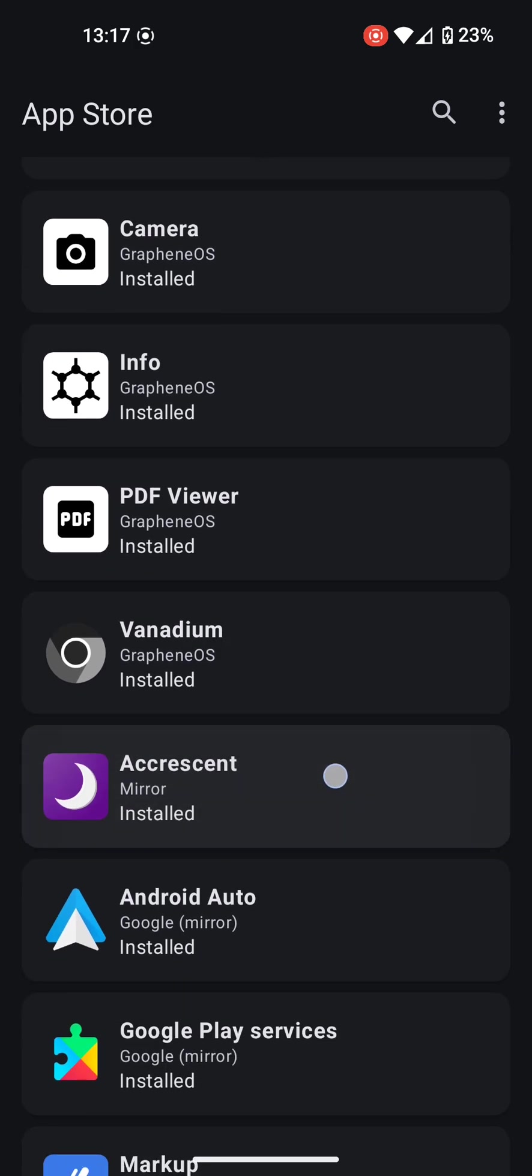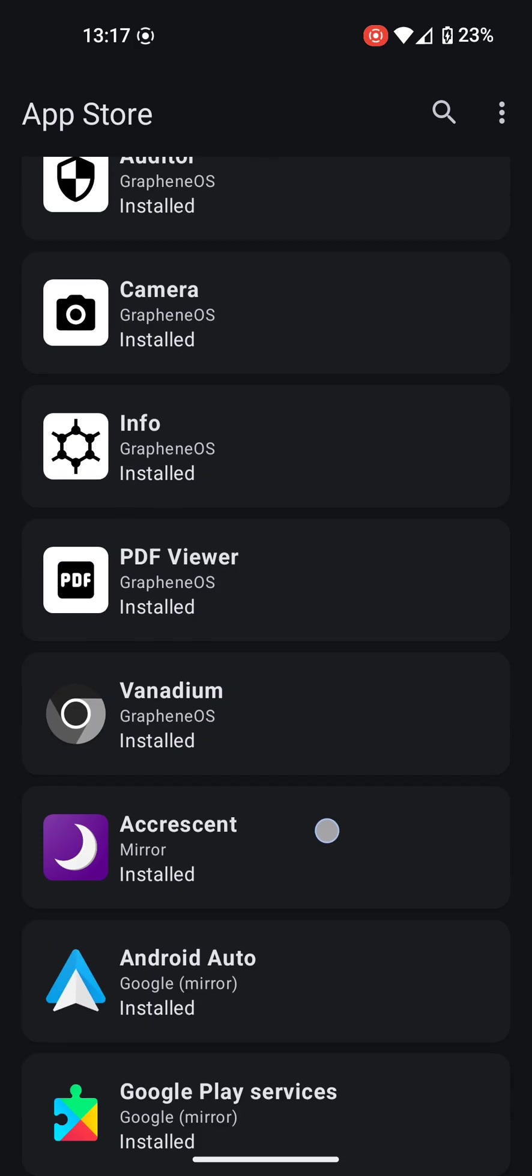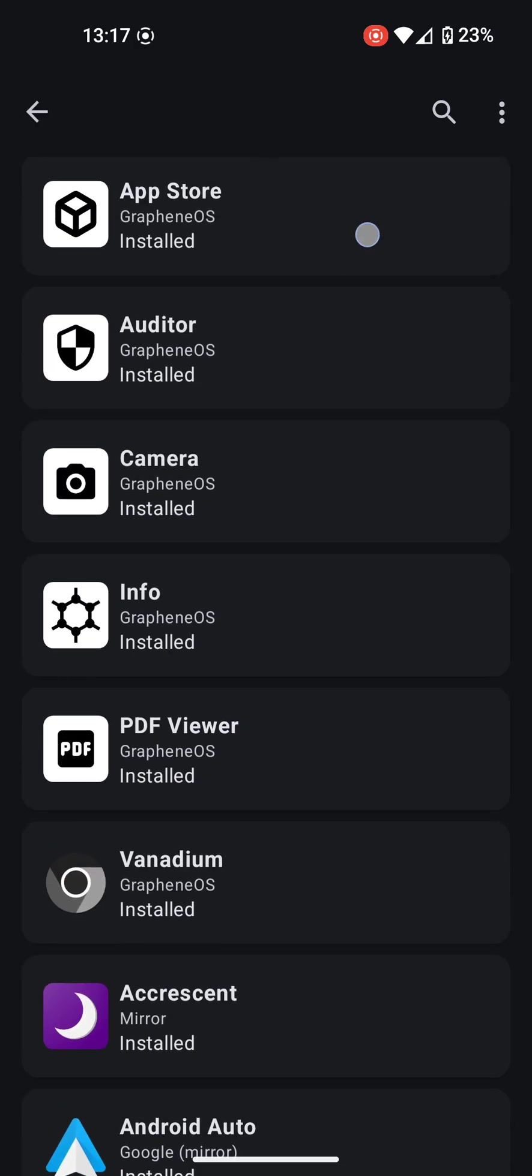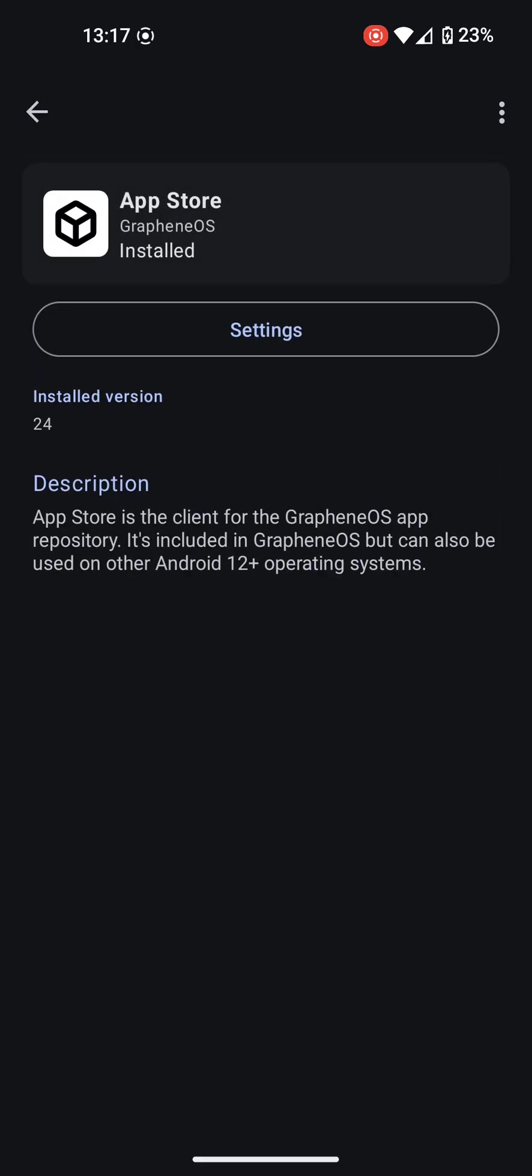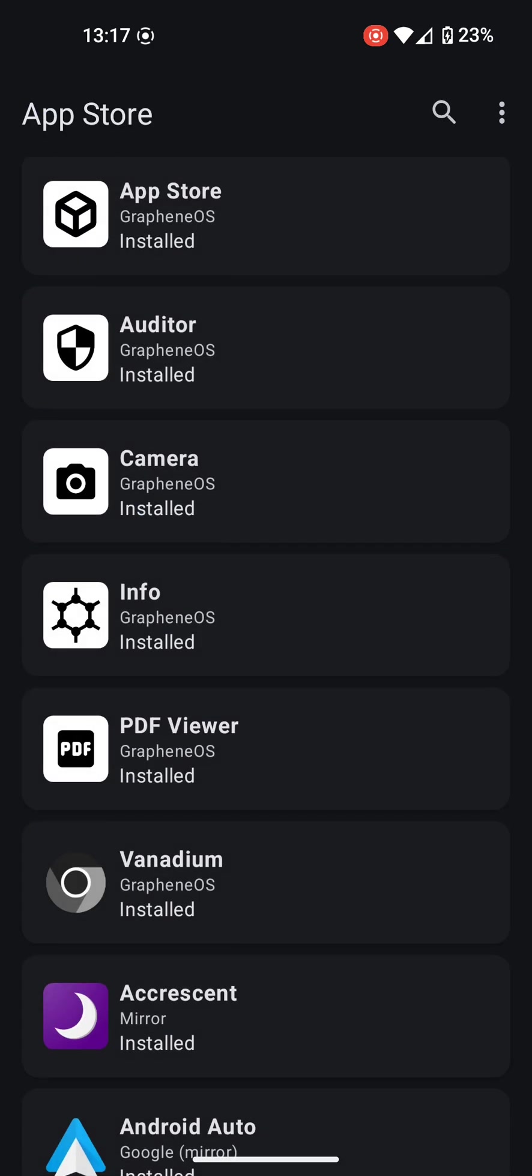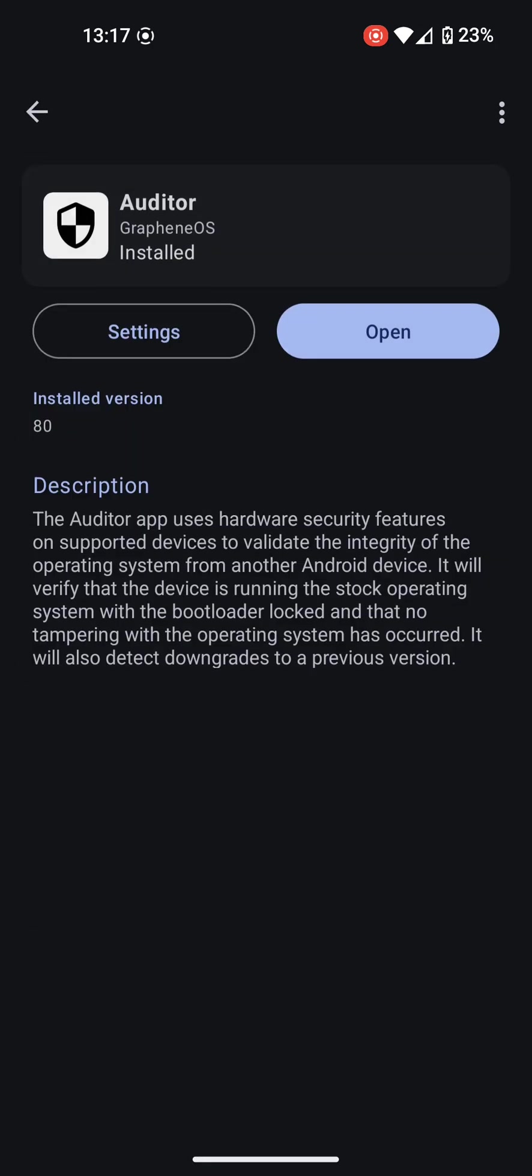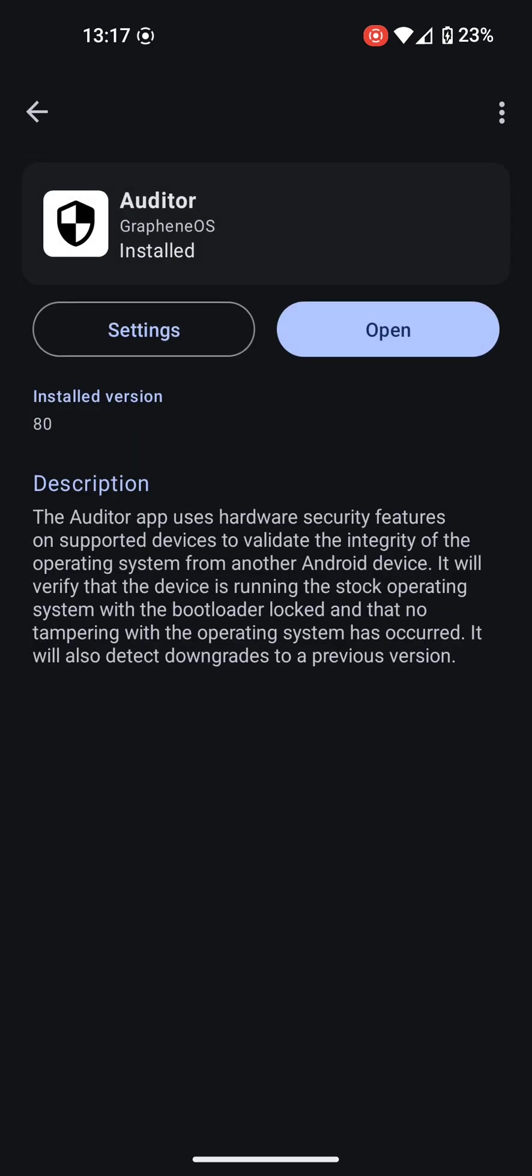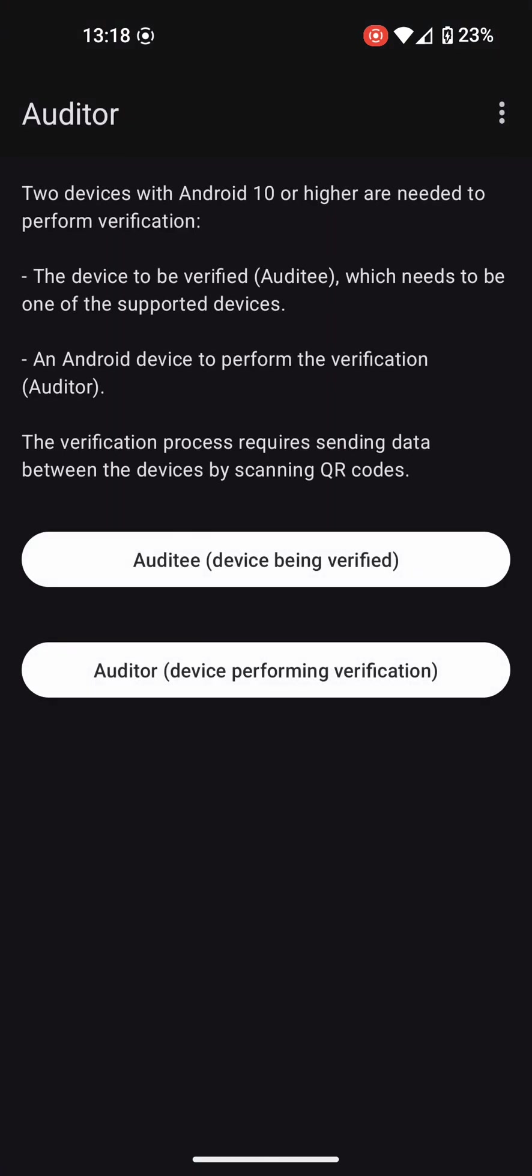Here we see a list of the bundled apps in GrapheneOS, starting with the App Store itself. That's what we are in now. There's also the Auditor app, which is used to test the security of installations by using another device.